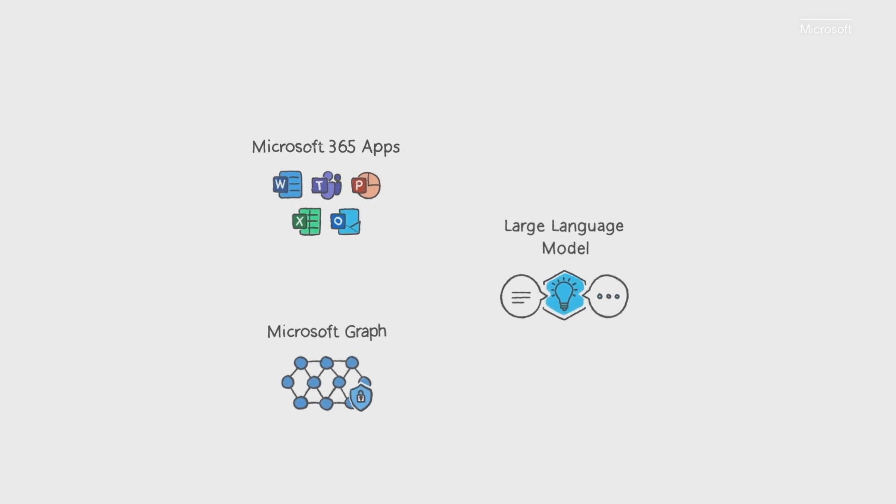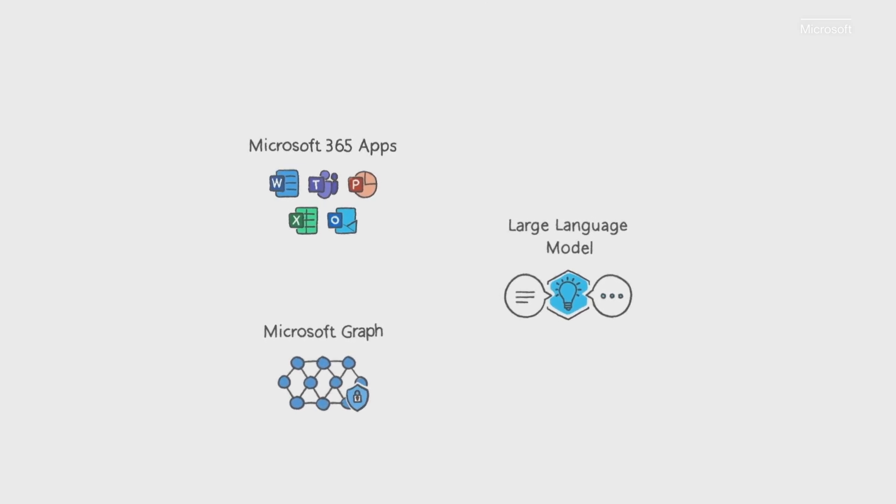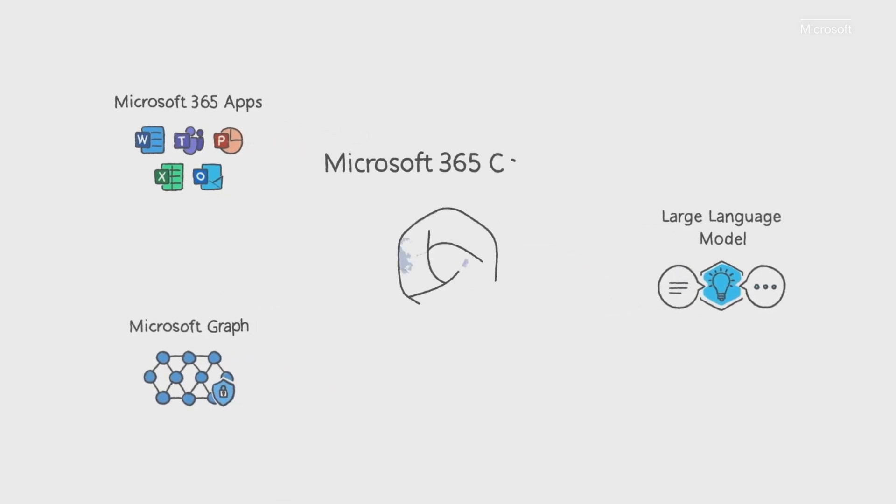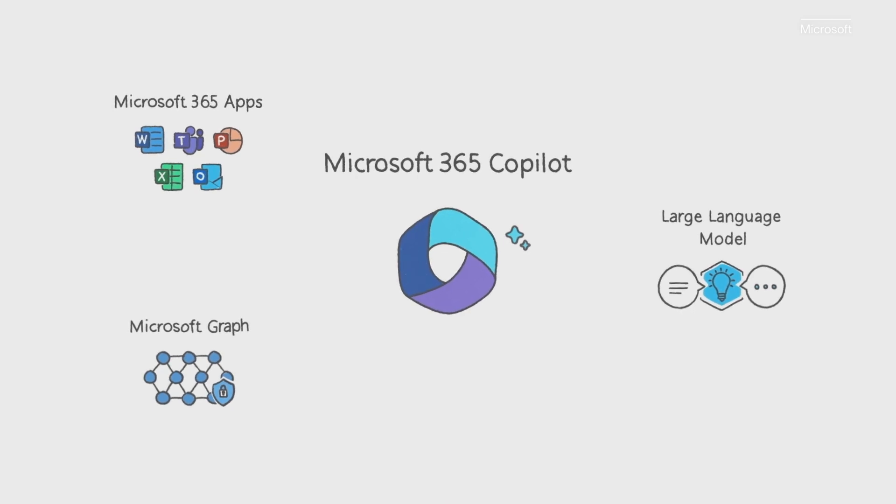The Microsoft 365 apps. That's Word, Excel, PowerPoint, Outlook, Teams, and more.